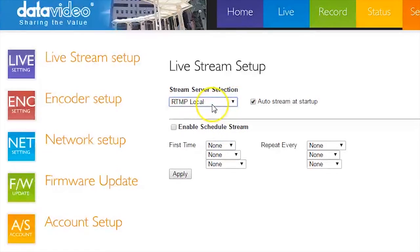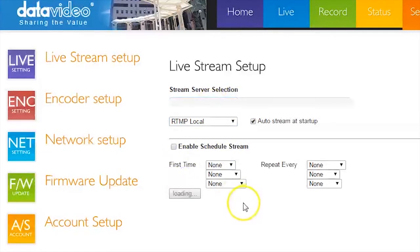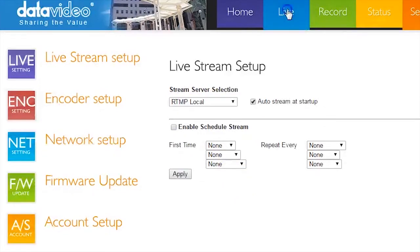Click Apply to Prepare to Stream. This may take up to 30-45 seconds. Once the buffer is completed,